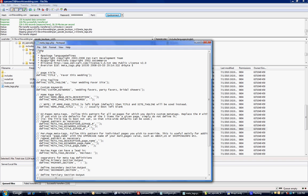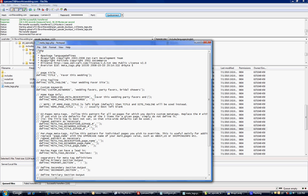Homepage only. So this will be on your homepage. What kind of description do you want for your page? Favor this wedding, party favors and more. You want to make this what people see in the search engines when they see the title of your site under the description.